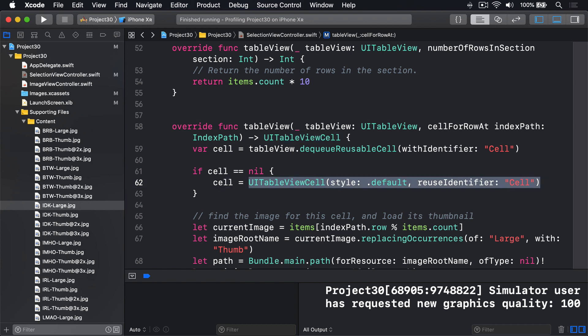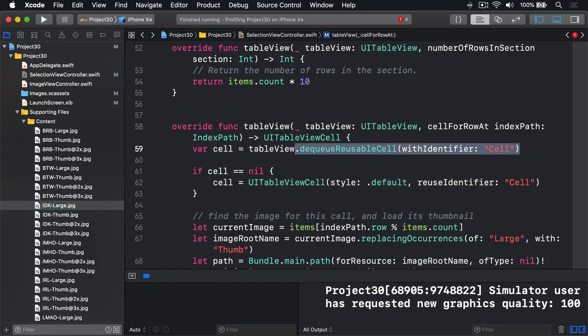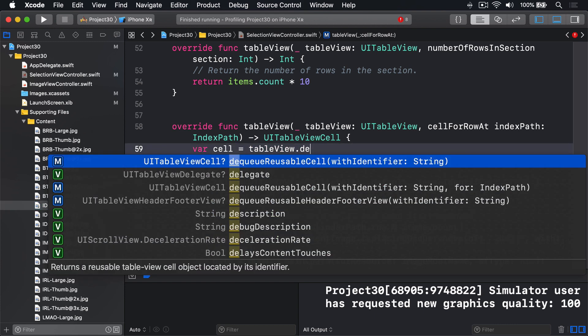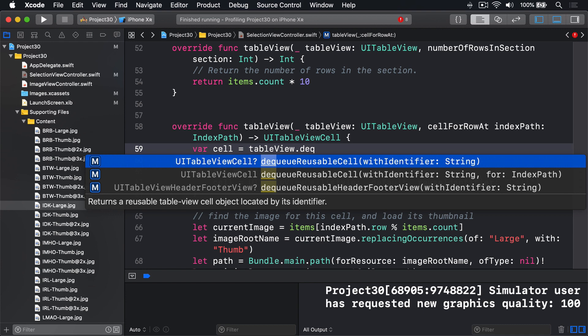But it will only fail the first few times; after that it will reuse as normal. And this creates a slight annoyance. If you look at the return value for this, dequeue reusable cell, you'll see we actually get back an optional, because it might be nil.